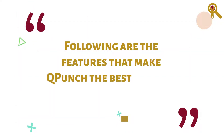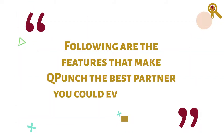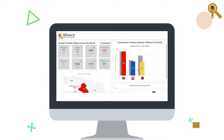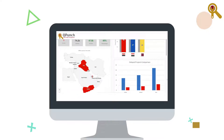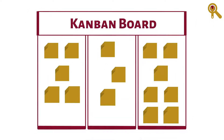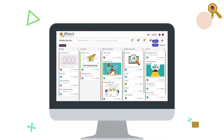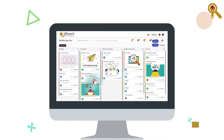Informative dashboard: enjoy a single consolidated view of the overall status of any project at any given time. Kanban board: give a boost to team collaboration with the help of a comprehensive visual representation of all activities.